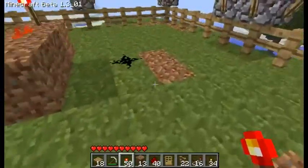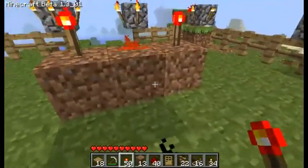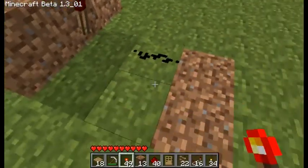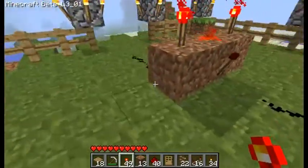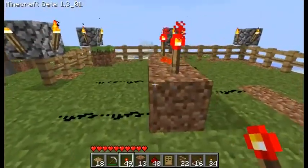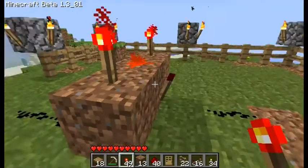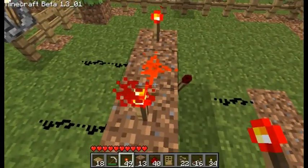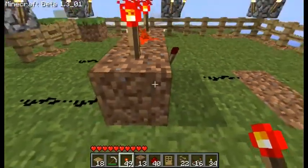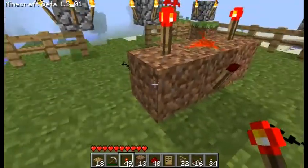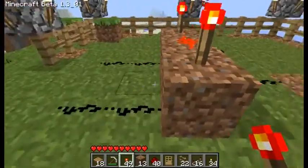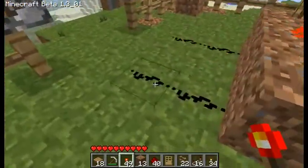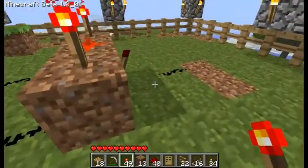On the other side you put one redstone torch like that with the output running out of it. Now this is not only an AND gate but you could also consider it an extender because it does extend the current — it keeps the same state, on and off.